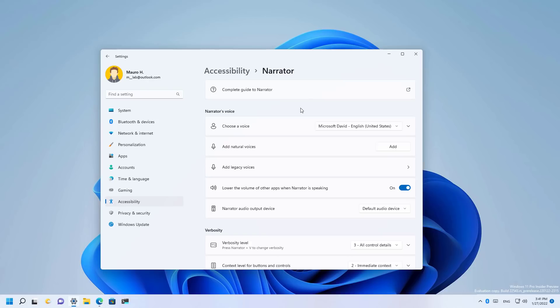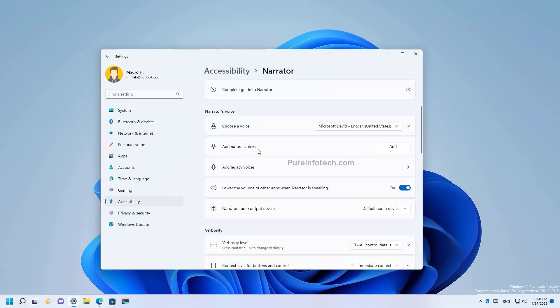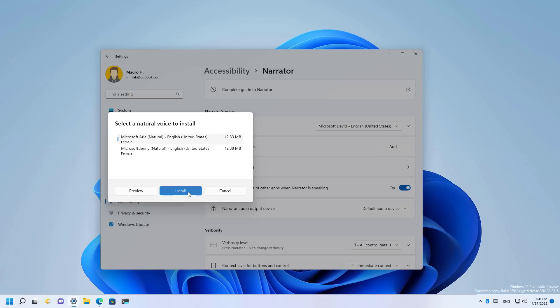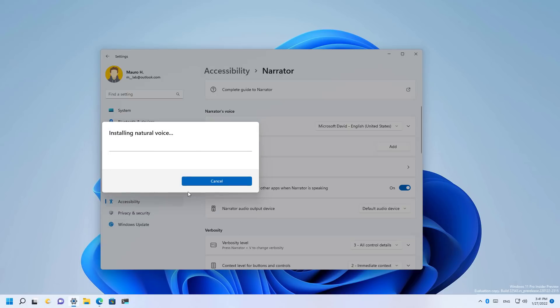These voices you need to install manually and there are two available. You need to open the accessibility section and then go to narrator. Under the voice section, you will see a new add natural voices option. Here you will click the add button where you will select the voice that you want to use. You can preview it, and then you can click the install button to get it installed.